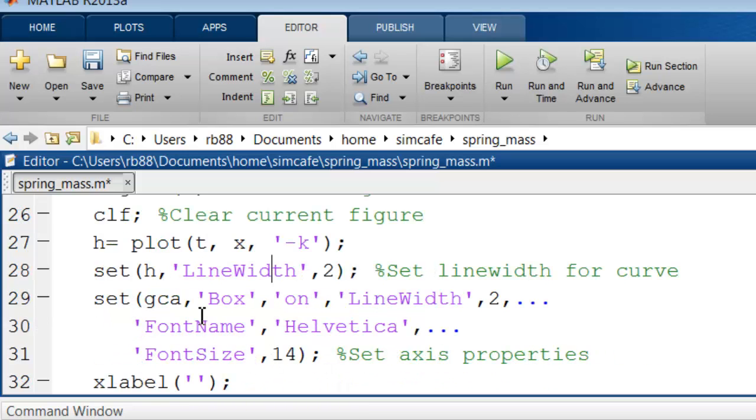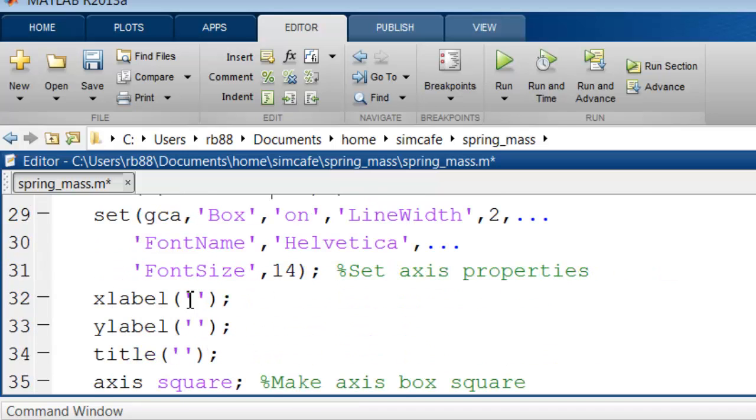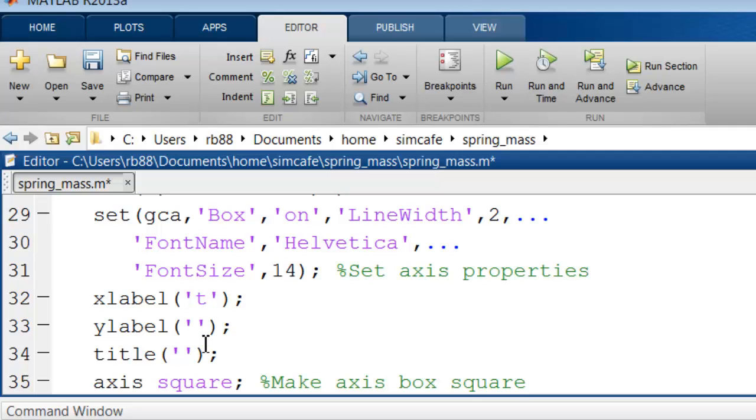Then here I'm modifying the axis properties. As we'll see, this is the label for the x-axis, so I'll call it T. This is the label for the y-axis.